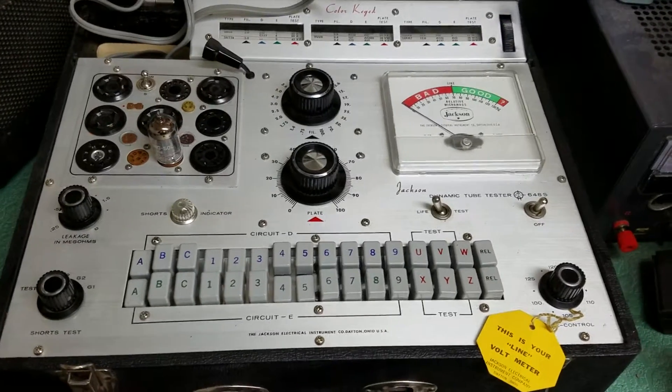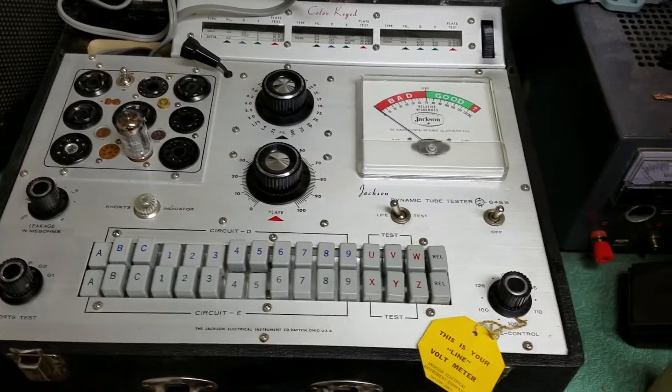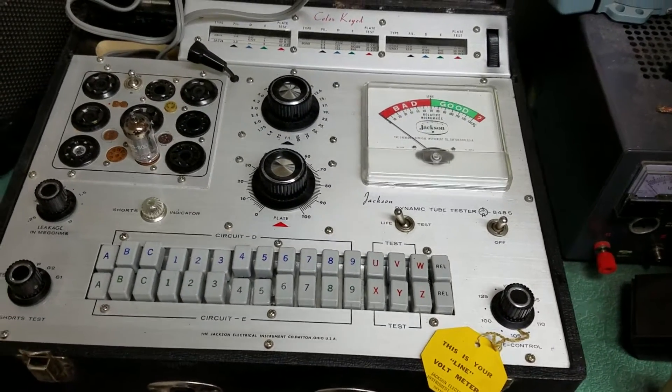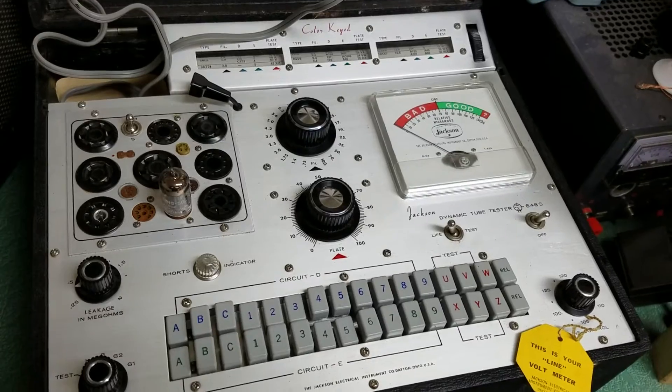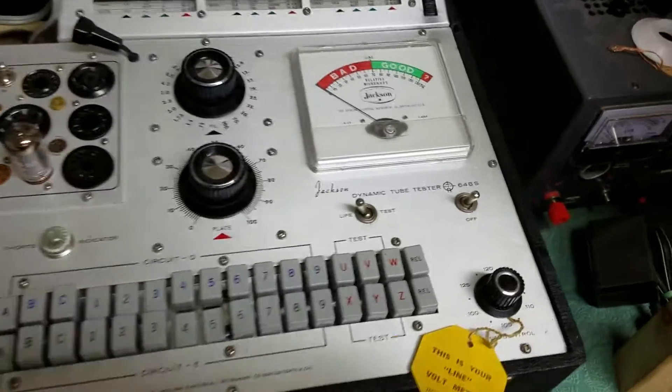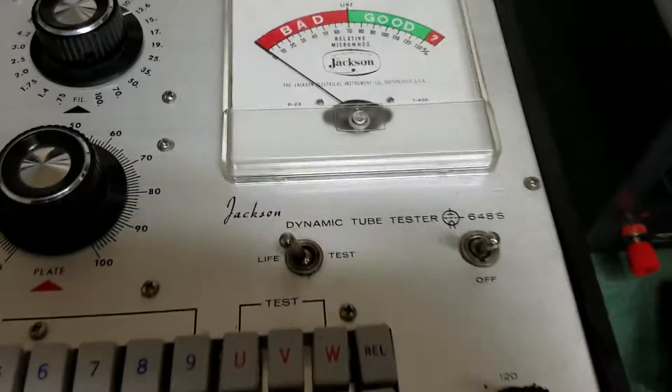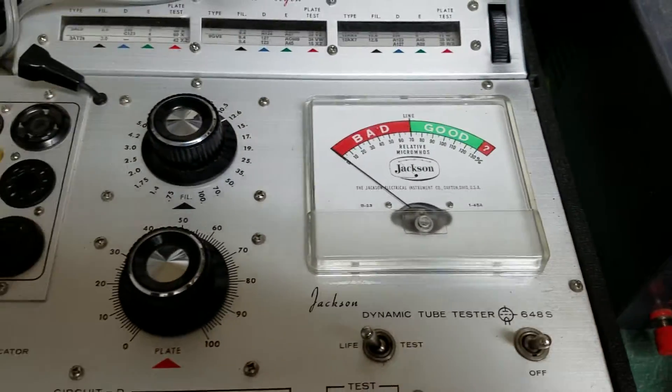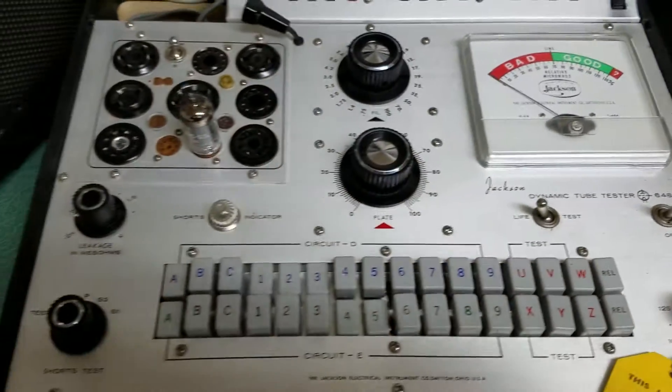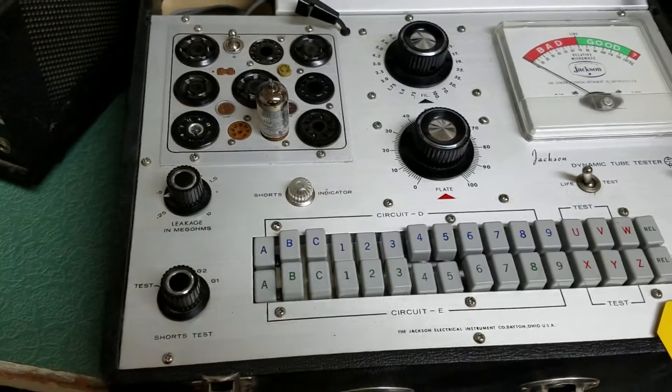Okay, so here we have a very nice example of the Jackson dynamic tube tester. This is the model 646s as it shows right there, and this is a really clean example.